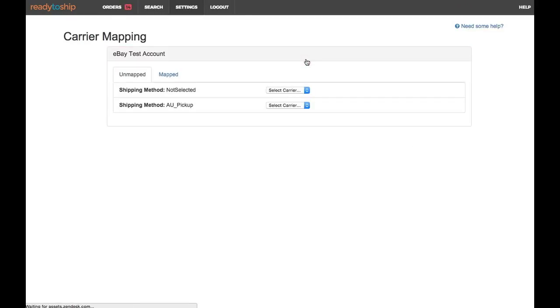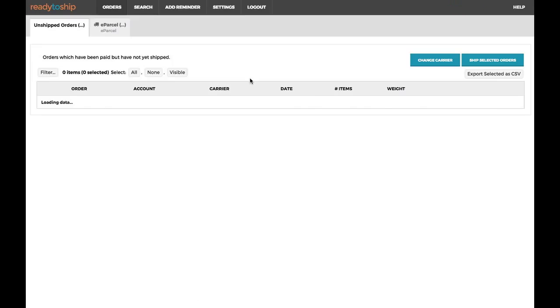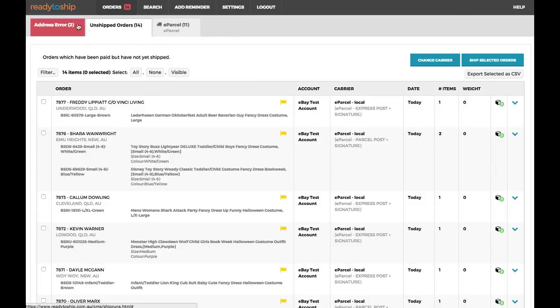To view the changes that have been made, click on the Orders link at the top of the page. You can see here in the Unshipped Orders tab that we now have orders with the carrier automatically assigned.